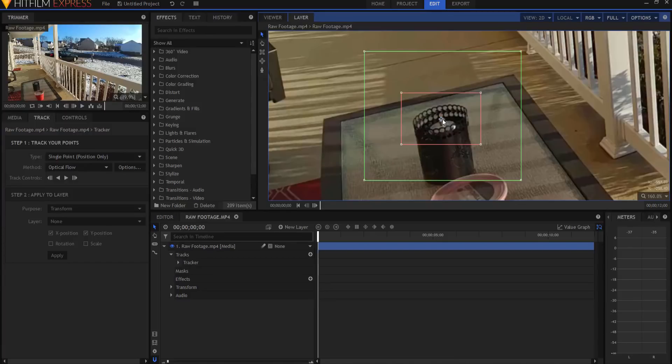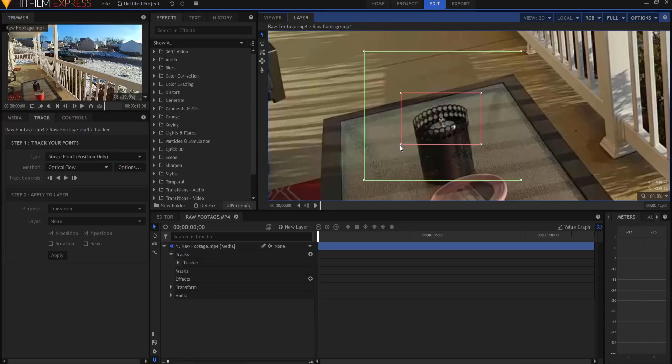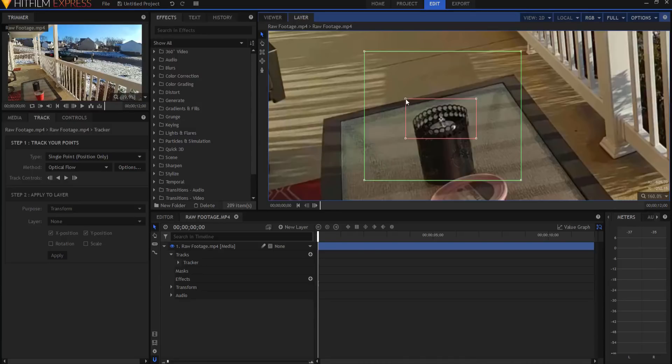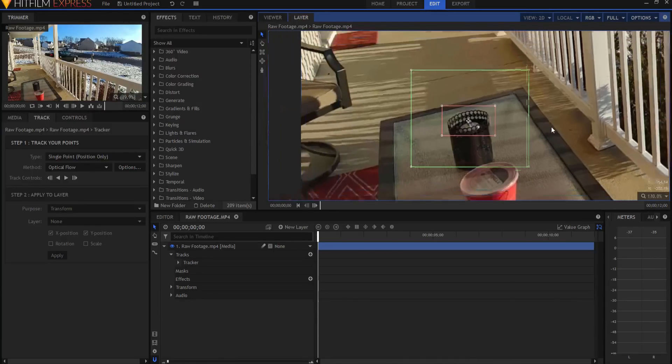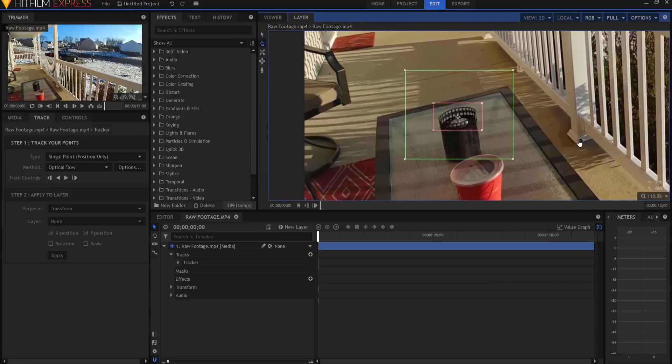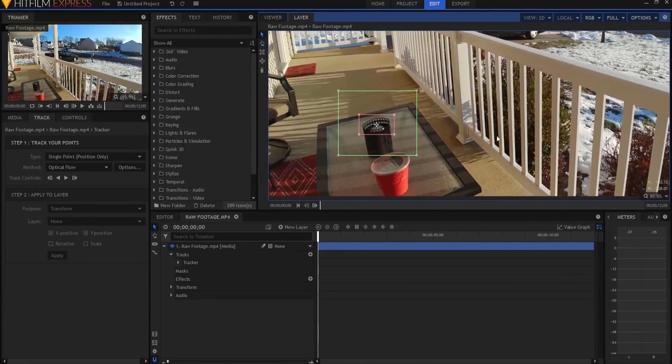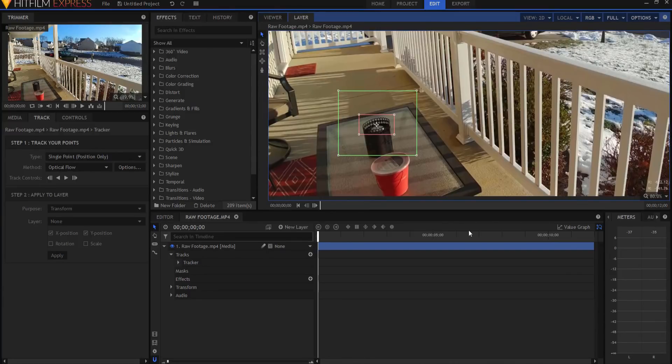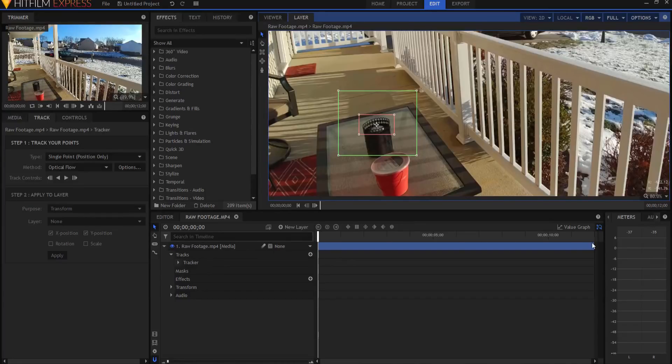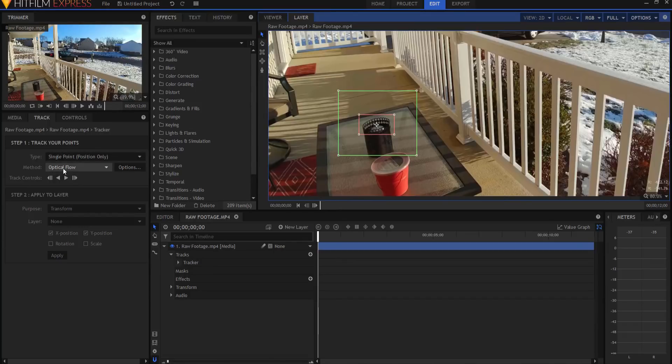I have placed the dot right in the middle of this candle, and I've placed the tracking area around the top of that. I've made a big enough green box that I think will work. I'm going to start the track. I'm starting at the beginning, but I could start at the end and track backwards. I'm going to leave this at single point, position only. Optical flow will be fine.